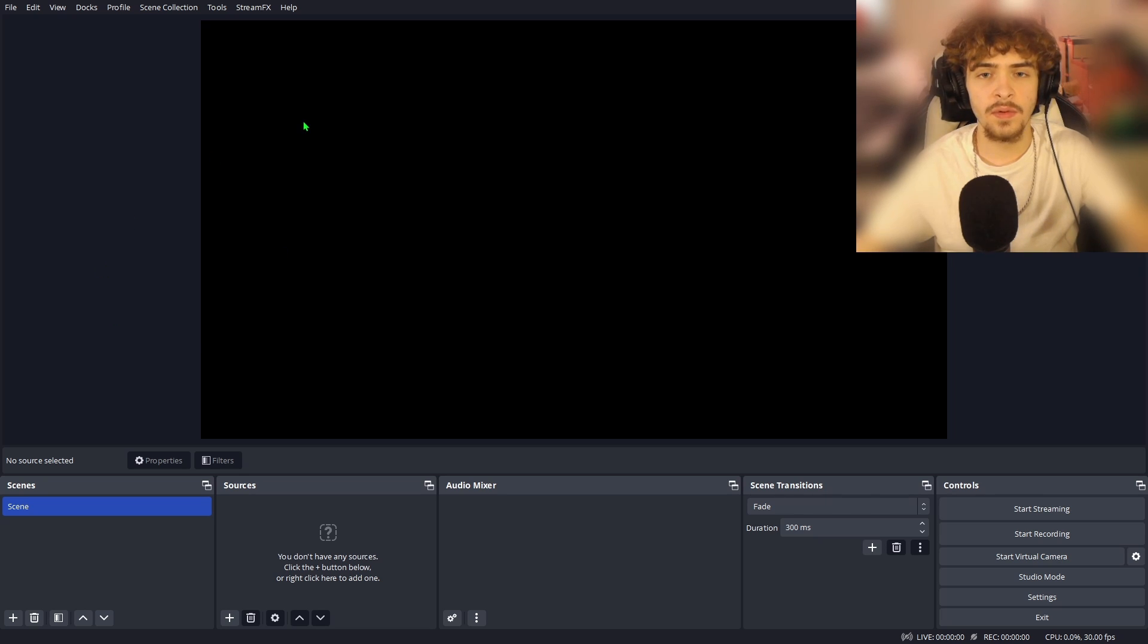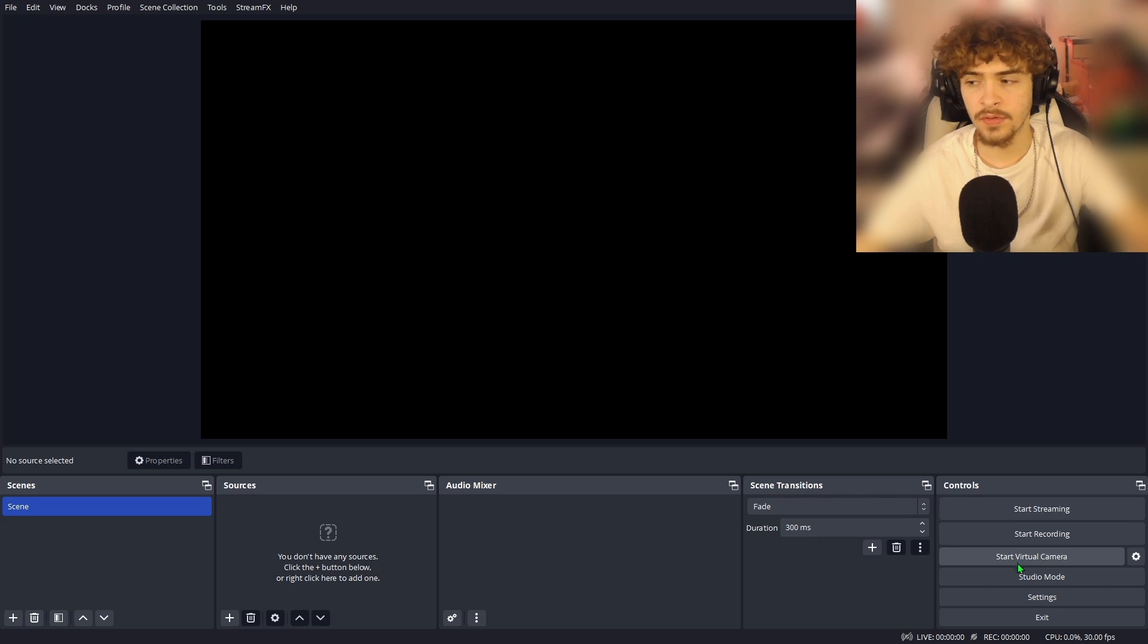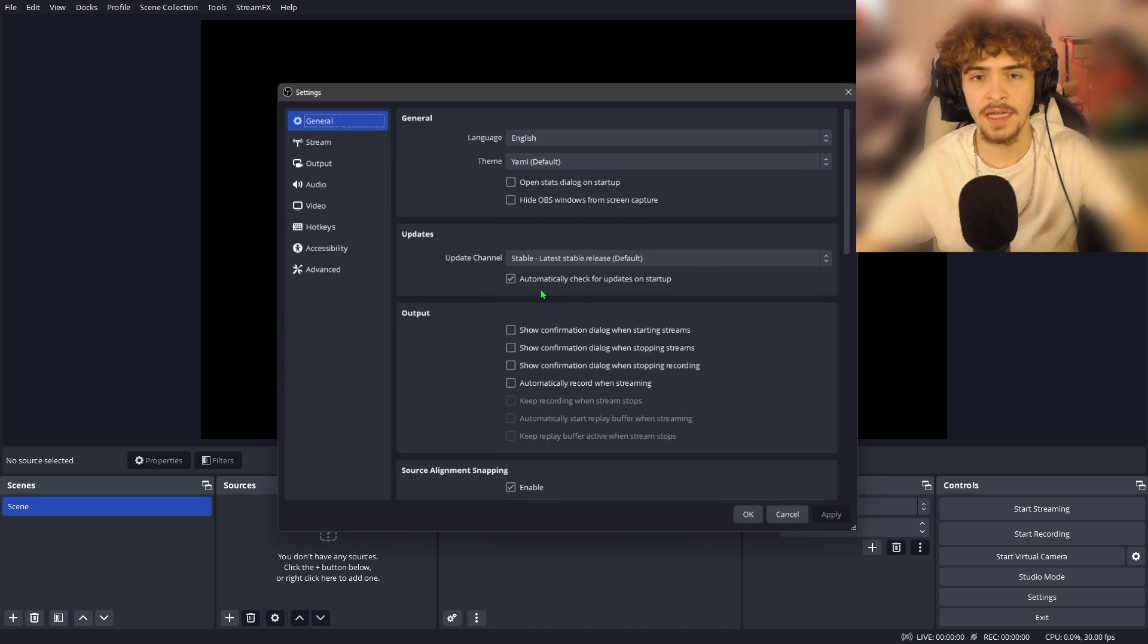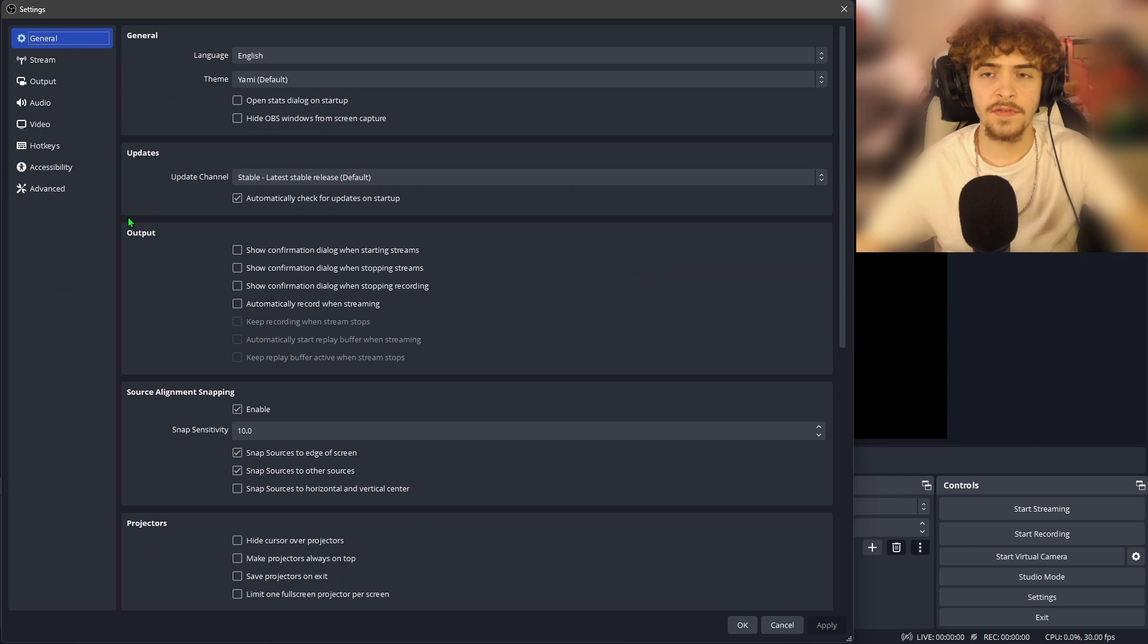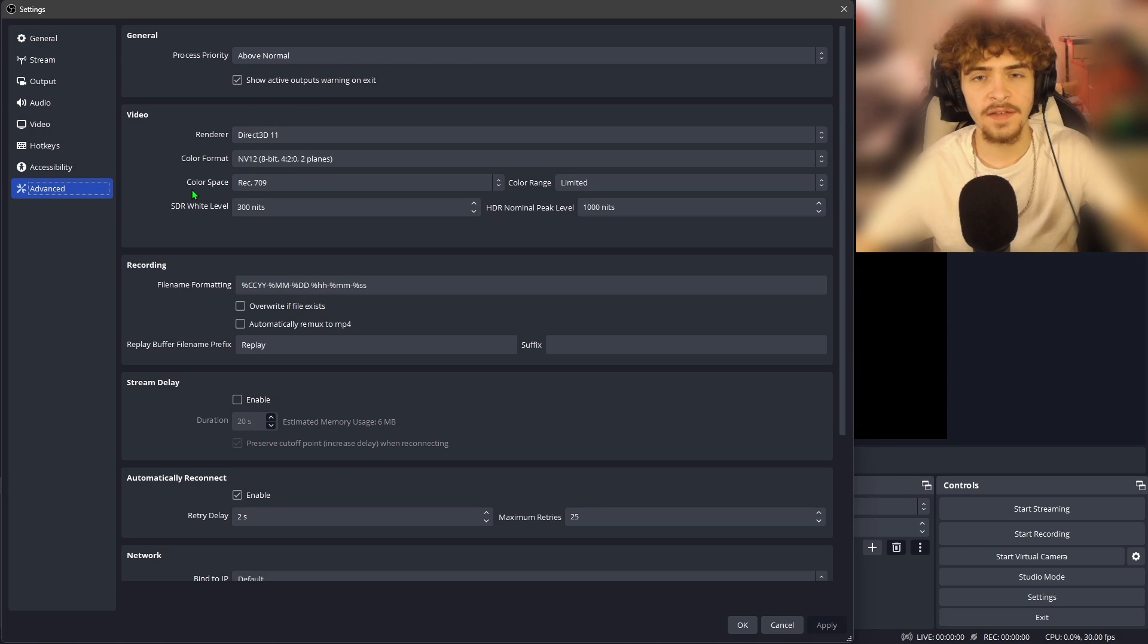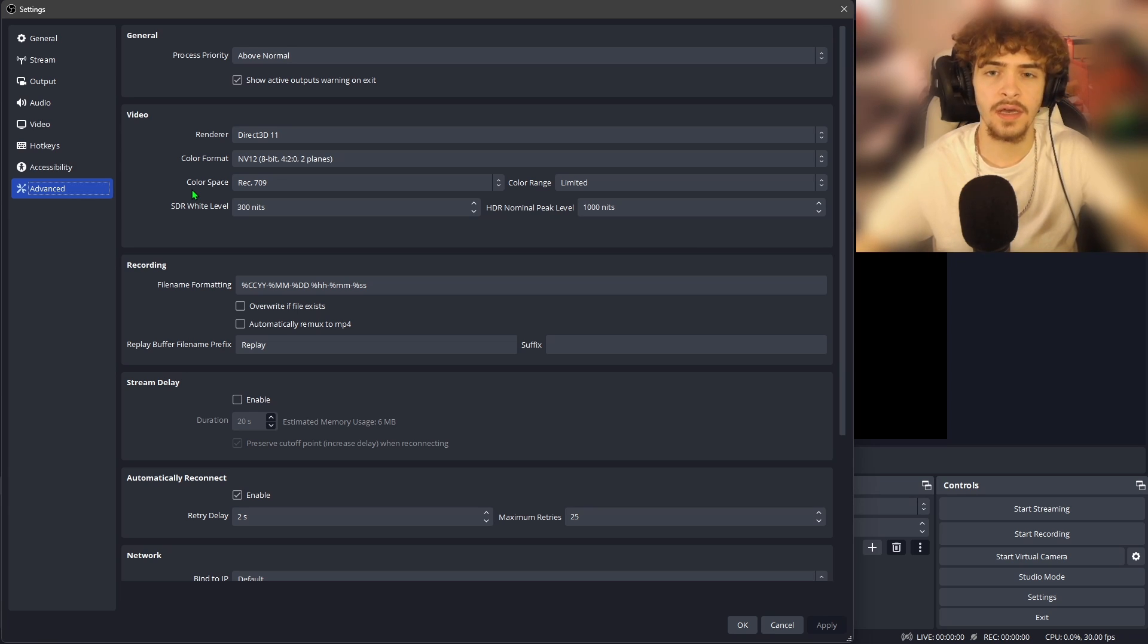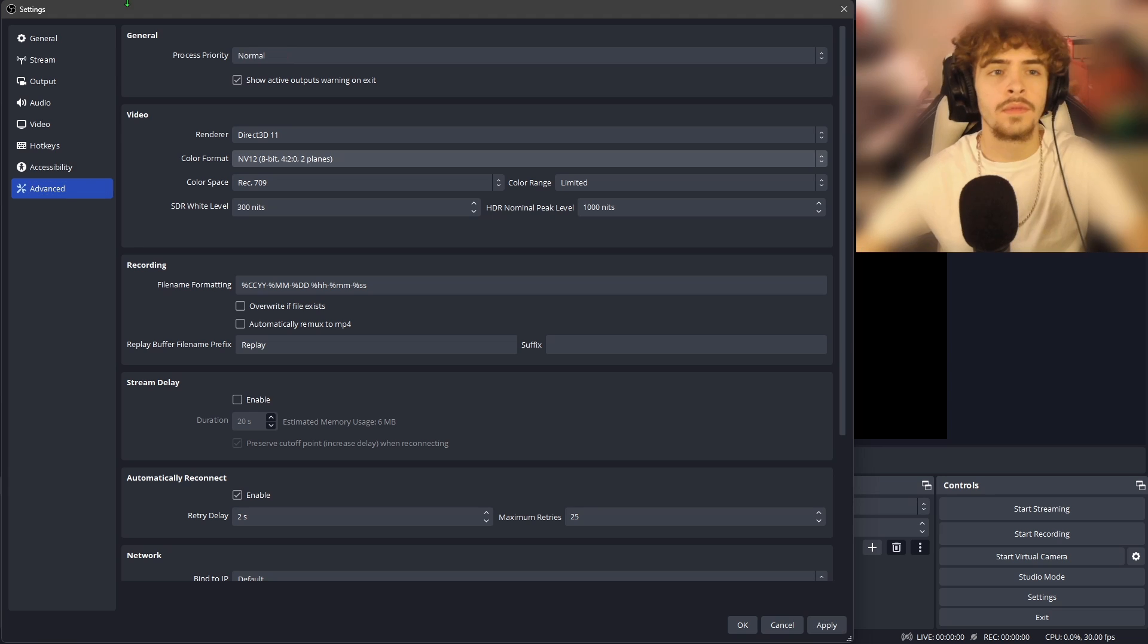So the first thing we want to do is get to the settings. You can do this by either going to the top left and clicking on file and then clicking on settings, or by going in the bottom right and clicking on settings. Now, the first thing I want you to do is hop down to the advanced tab. We're going to do this because the advanced tab actually has the least amount of settings to change out of any of the OBS Studio settings. So we might as well knock it out first.